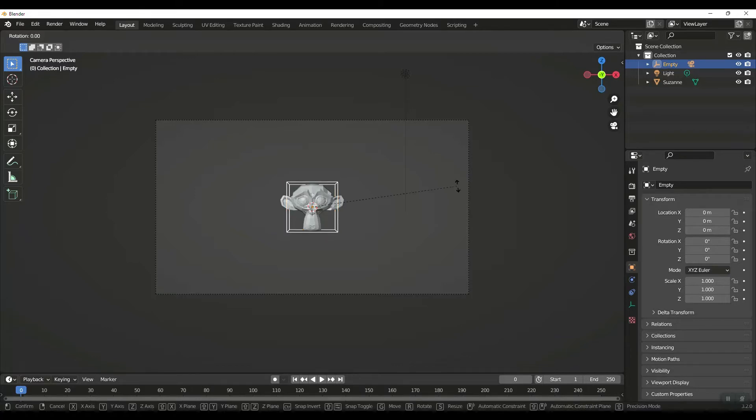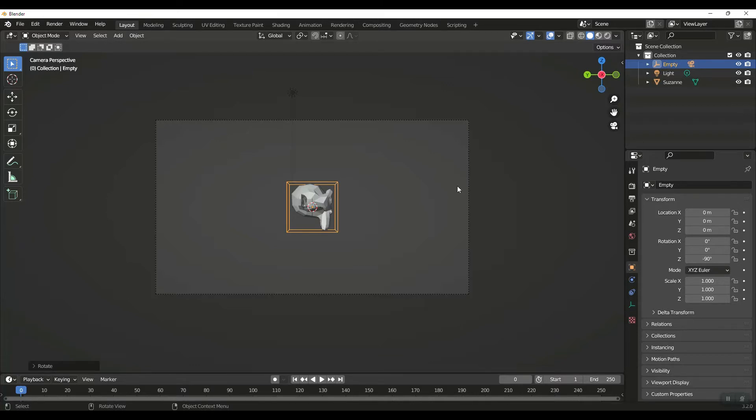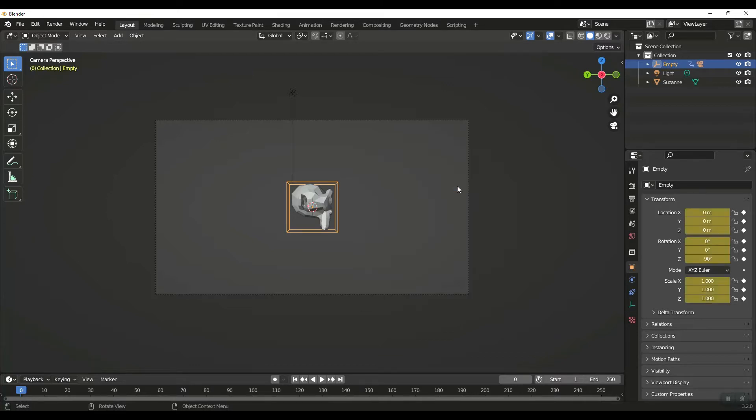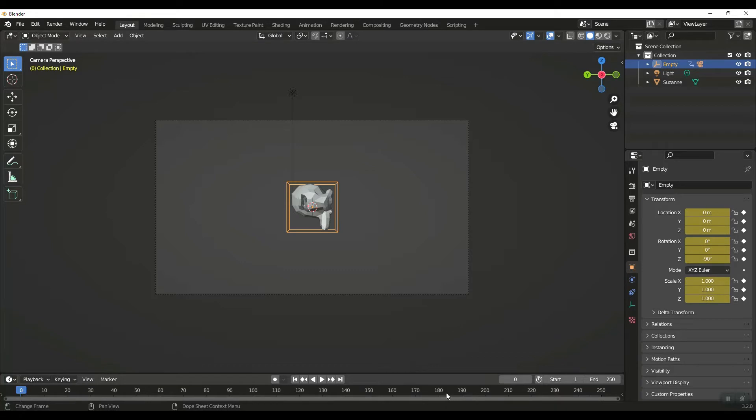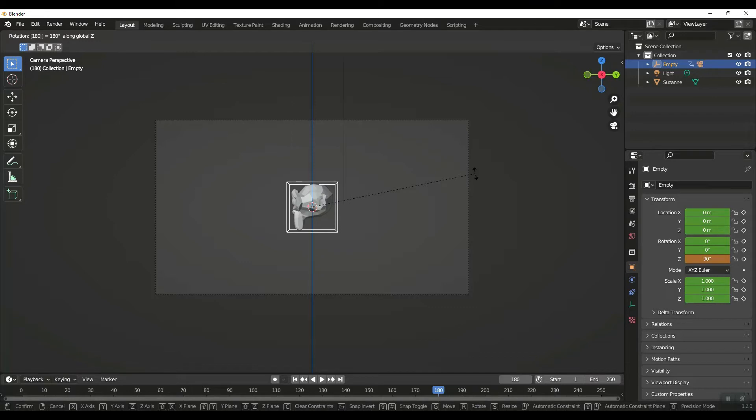Now at frame zero I'm going to select the empty. I'm going to rotate Z negative 90, and you see it brings the camera around to the side view. I lock rotation and scale. I'm going to go over here to 180 and I'm going to rotate Z 180.